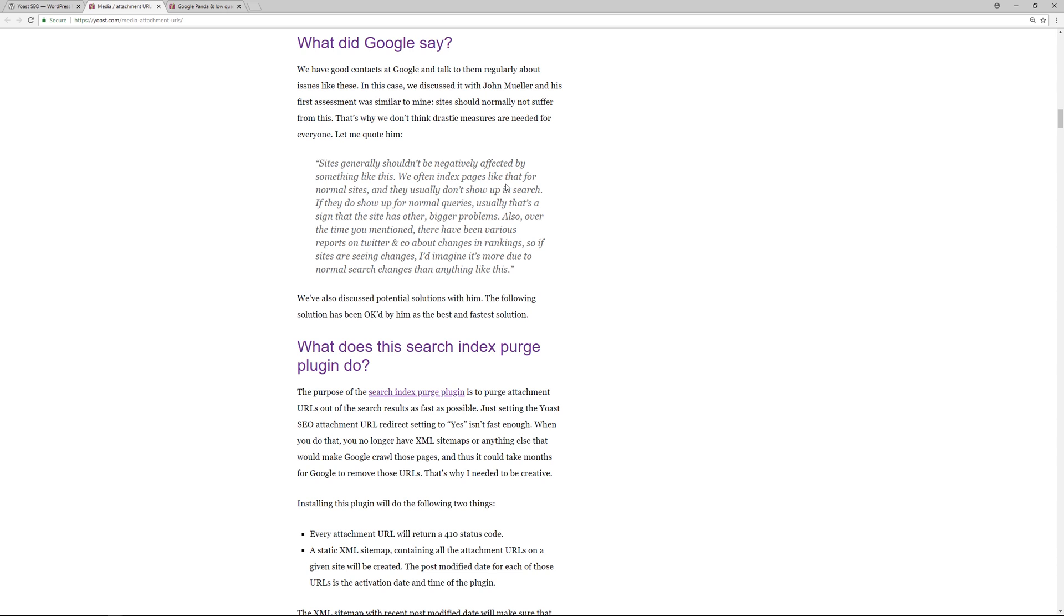He says, "Sites generally shouldn't be negatively affected by something like this. We often index pages like that for normal sites and they usually don't show up in search. If they do show up for normal queries, usually that's a sign that the site has other bigger problems. Also, over the time you mentioned, there have been various reports on Twitter and so on about changes in rankings. So if sites are seeing changes, I'd imagine it's more due to the normal search changes than anything like this." That's a direct quote from John Mueller from Google.